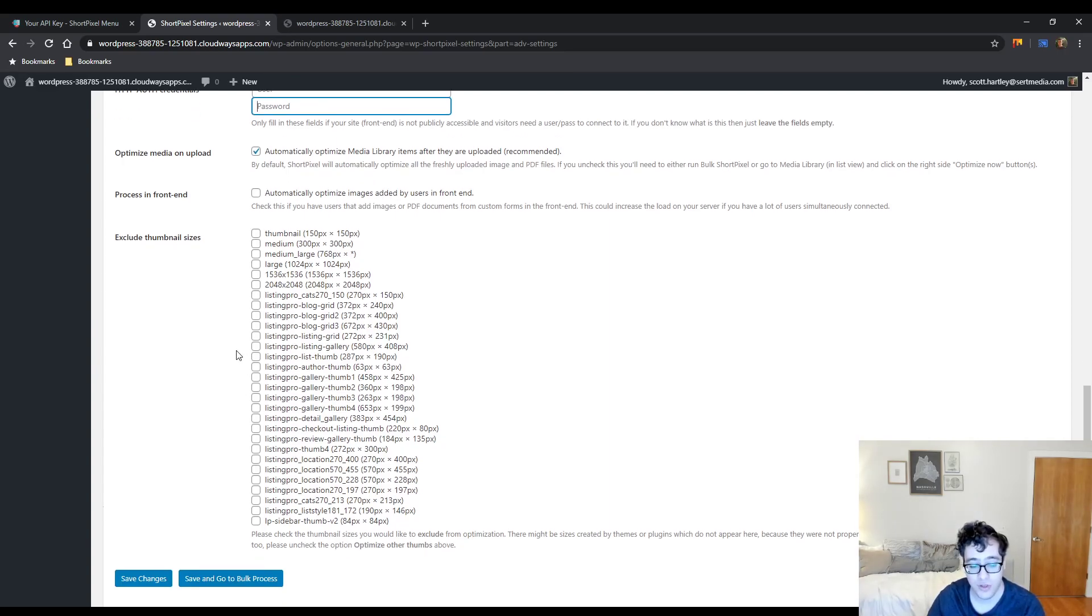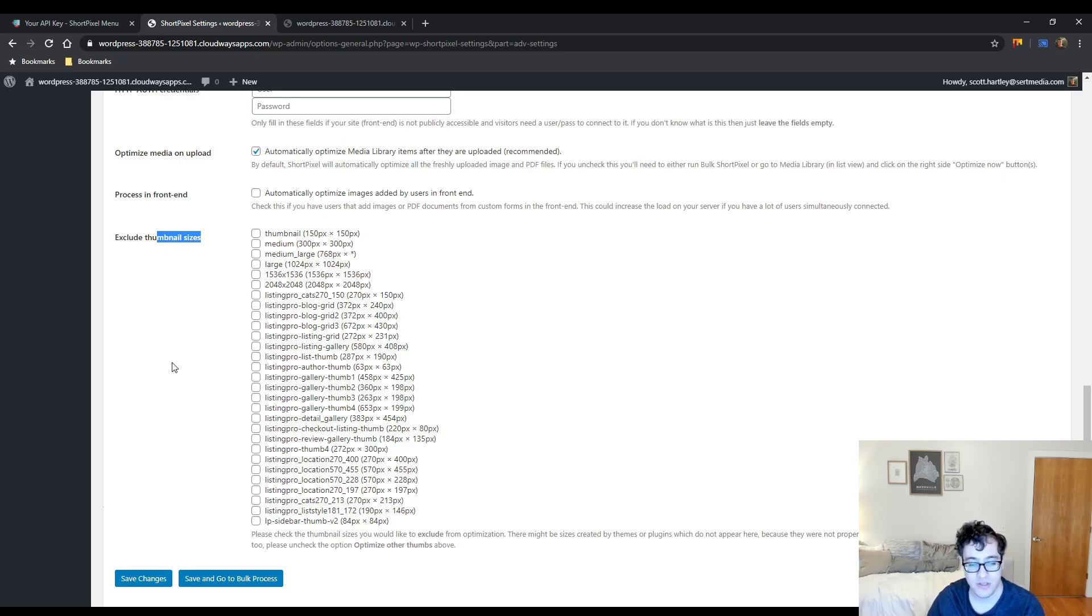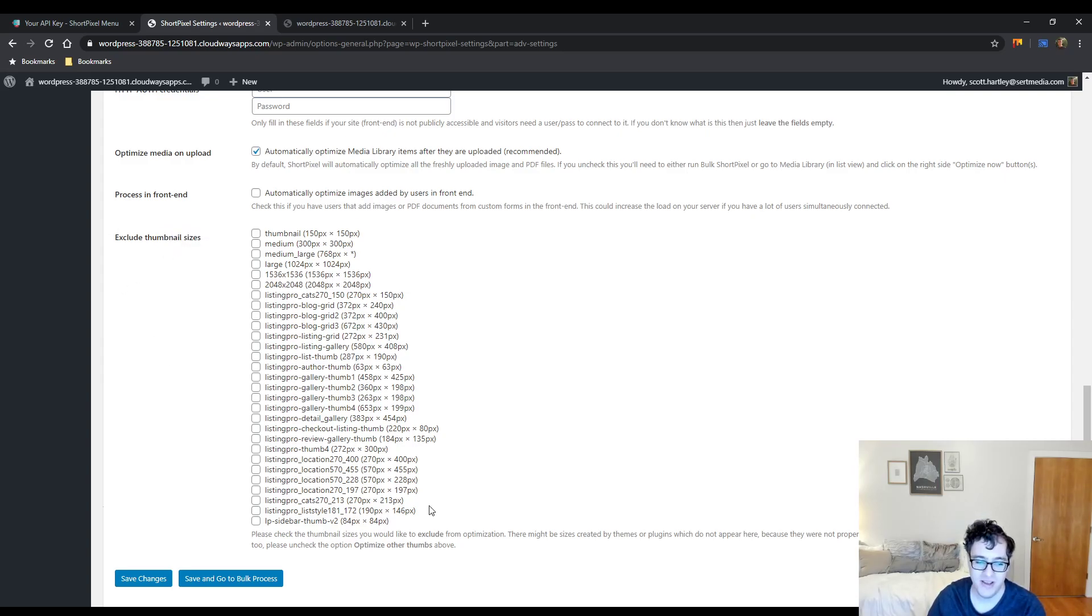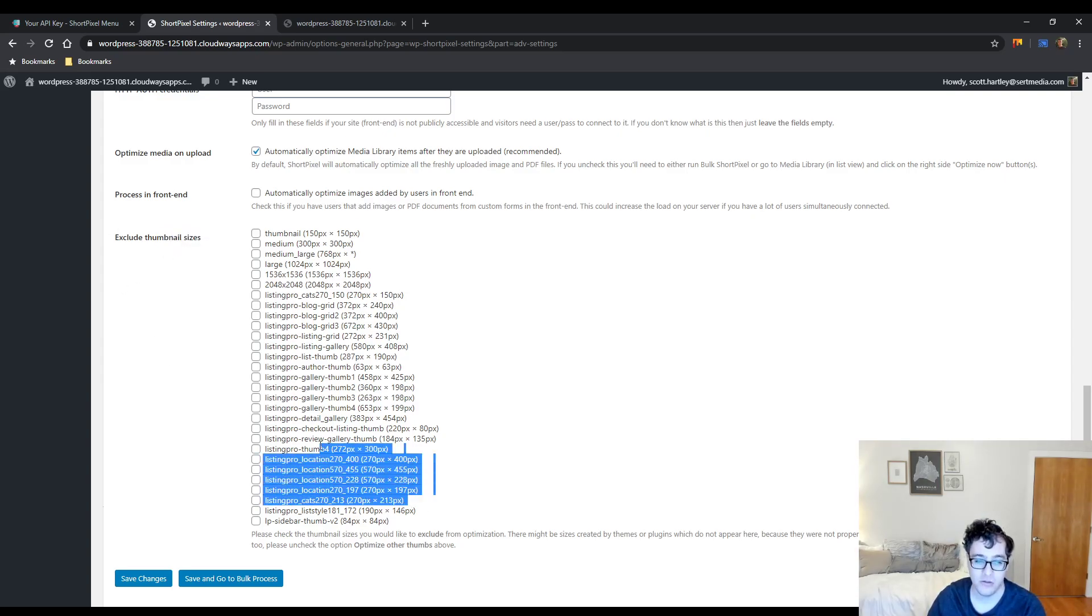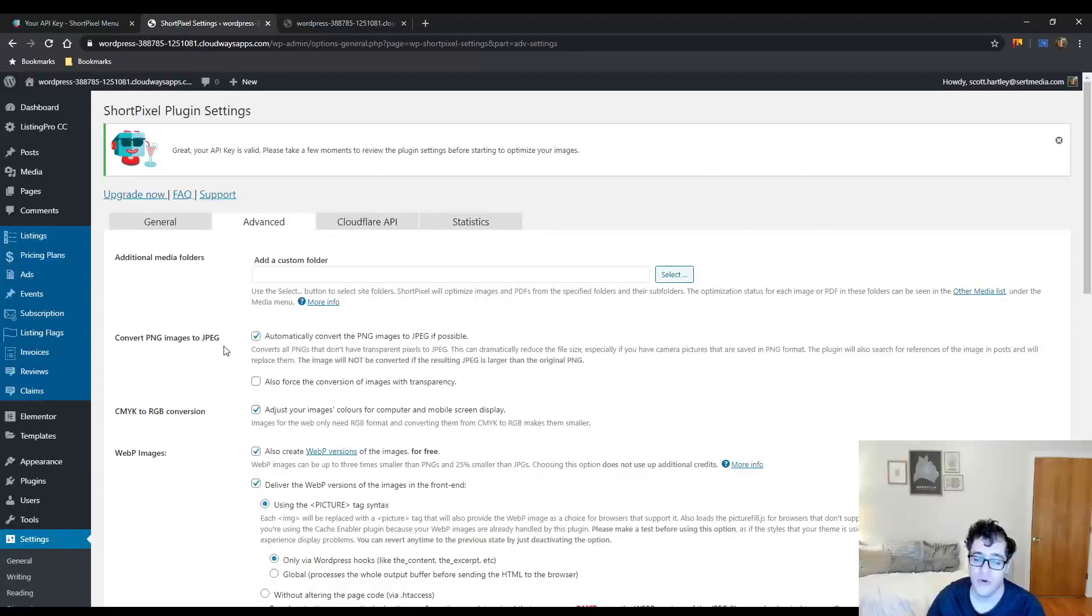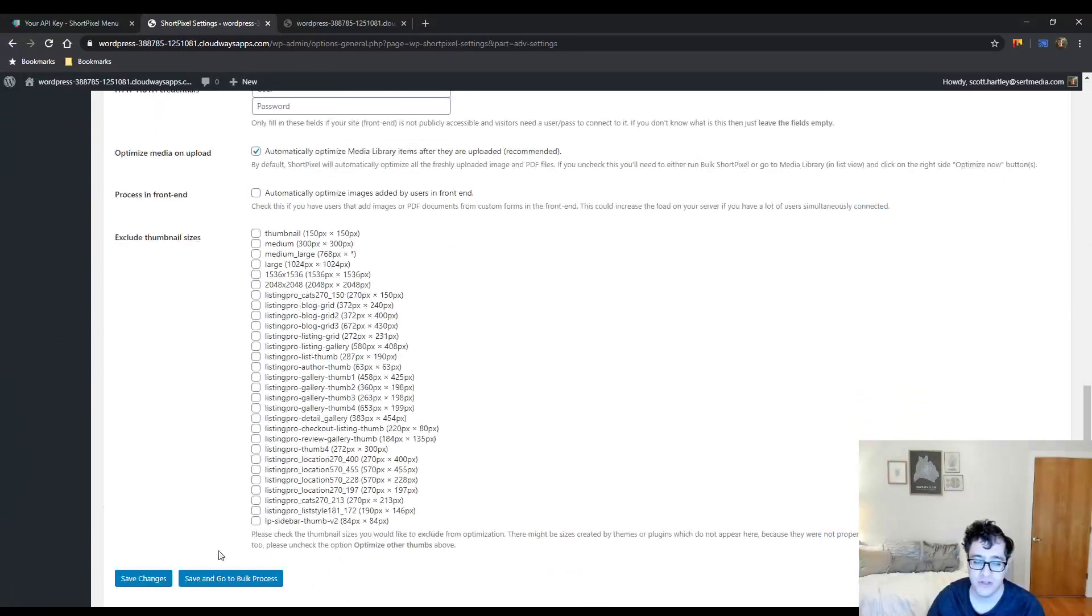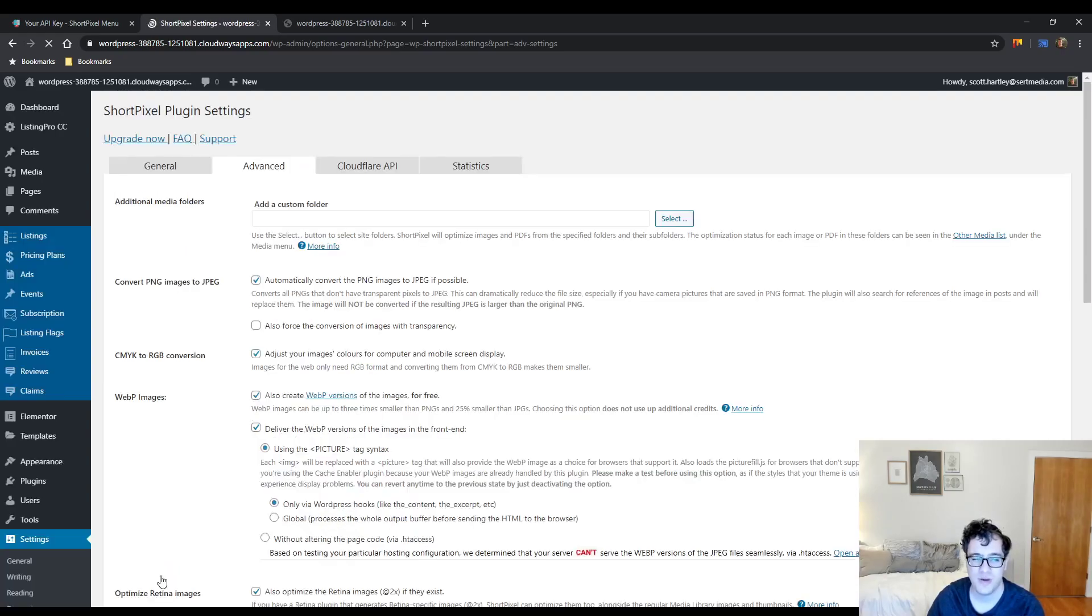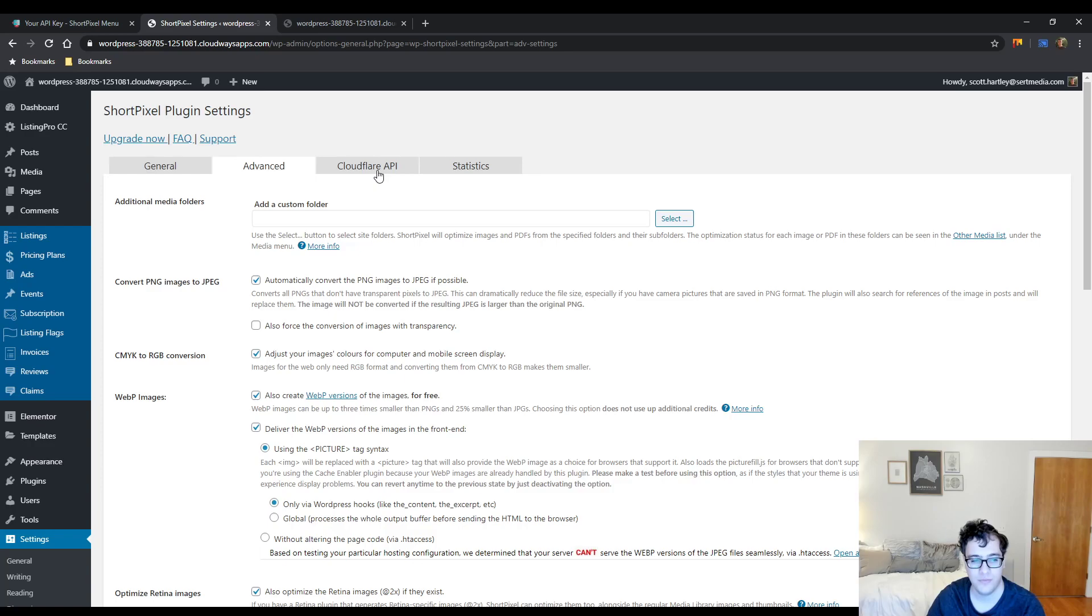And then you can choose to exclude thumbnail sizes. These are thumbnails that you want to exclude from optimization. As you can see, Listing Pro has a lot of different thumbnails. Really, there's never a real reason for you to go ahead and exclude it unless one specific image size is causing you issues, but I've never really run into that myself.